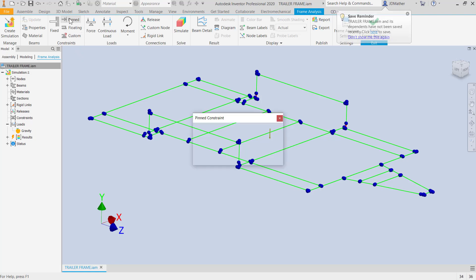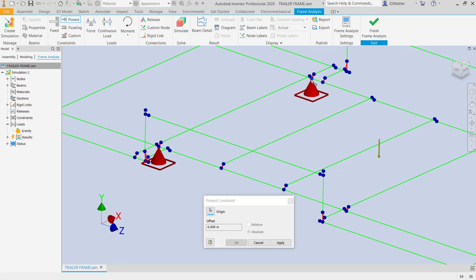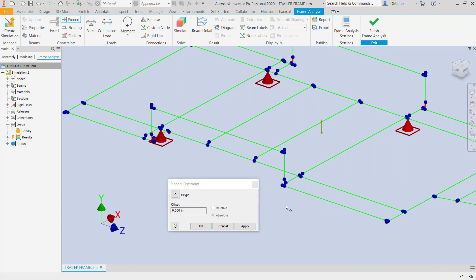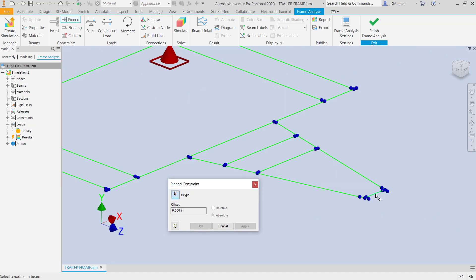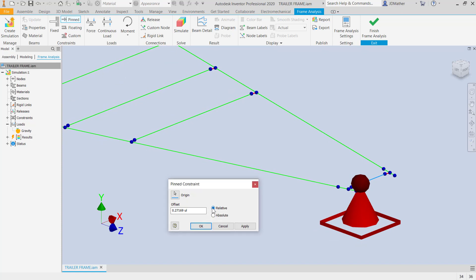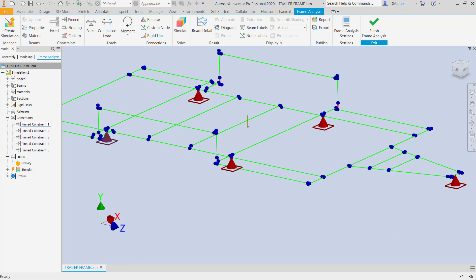I've put a pin constraint at the location of each connection to the leaf springs and where the tongue of the trailer would connect to the hitch. I'll put a pin constraint at this node — that's my rear right — and one over at the left rear, then one at the front left and one at the front right. I'm also going to put a pin constraint at the center of this beam, selecting the beam off-center, and then I'll specify 50% of the length of that beam, so 0.5, and it moves to the center of that beam for the location of my trailer hitch. I'll rename each pin constraint — right rear, left rear, left front, right front, and hitch tongue.